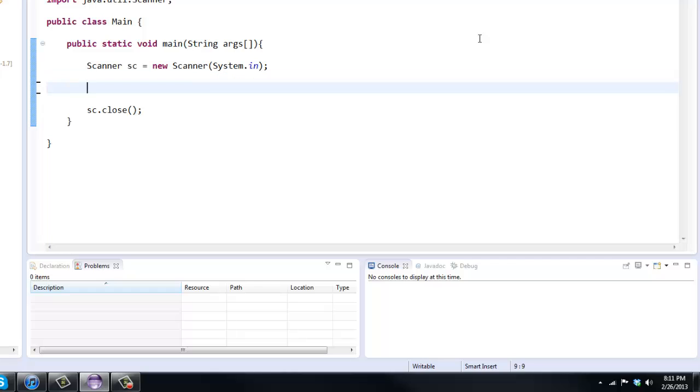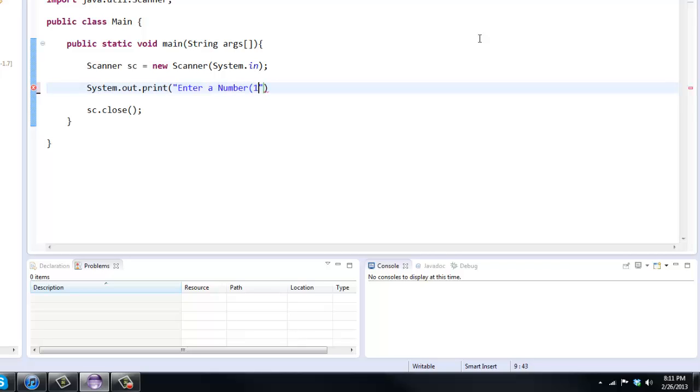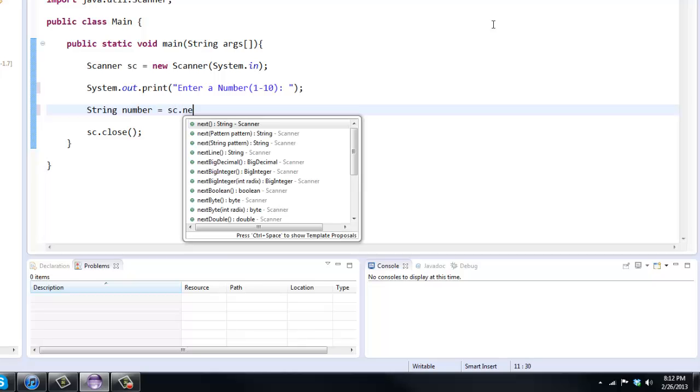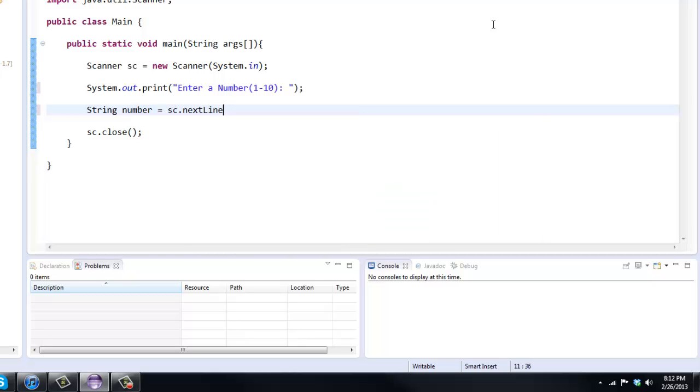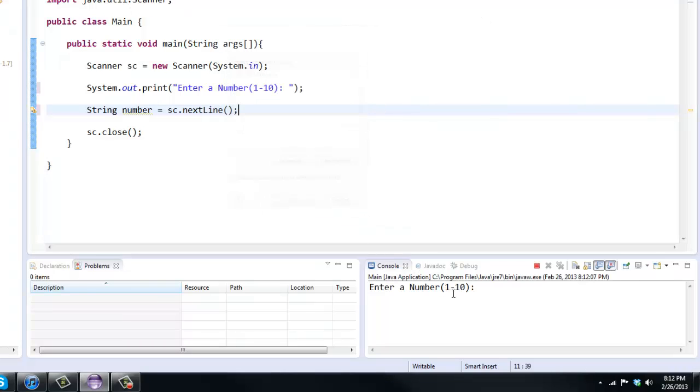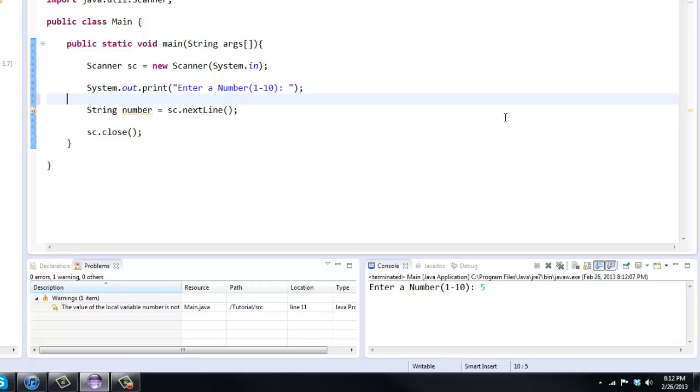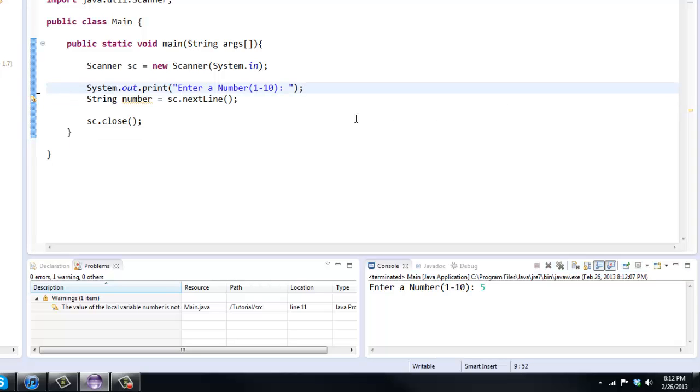So first off, I'm going to say system.out.print. Now I'm not going to say print line because I want this to be on the same line here. So I'm going to say enter a number 1 through 10. And now I'm just going to say string number equals sc.nextLine. And by that, if we run it, as you can see, it's on the same line here. So that's why I did print instead of print line. So now that we get the number from the user, that's pretty easy. Now we're going to generate the random number.